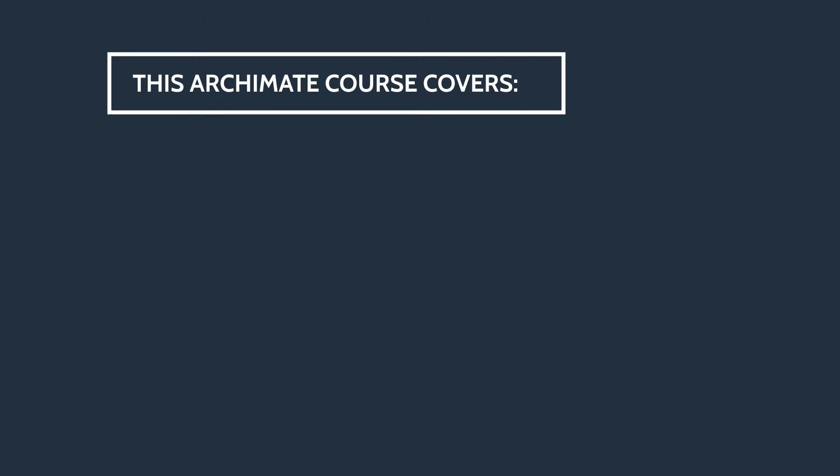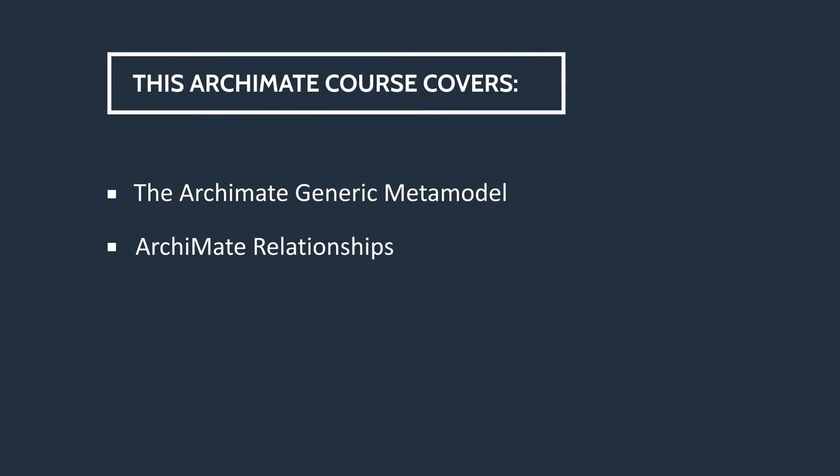This ArchiMate course covers the ArchiMate generic metamodel, ArchiMate relationships, and motivation and strategy elements.